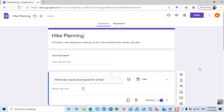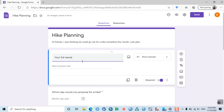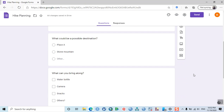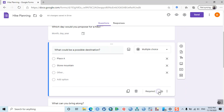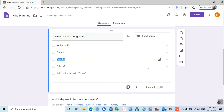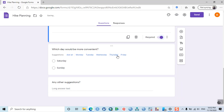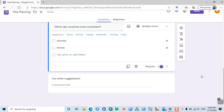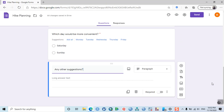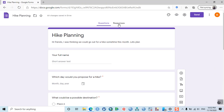Let's make the name question not required, so respondents can either type their name or skip it. Make 'What could be the possible destination?' a required question. 'What can you bring along?' — required. 'Which day would be more convenient?' — required. 'Any other suggestions?' — leave it optional, since friends may not have suggestions.